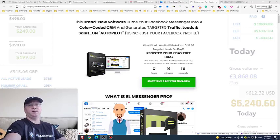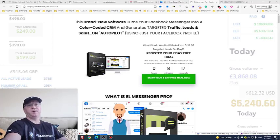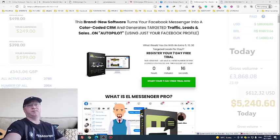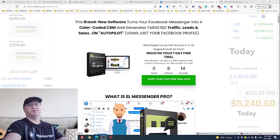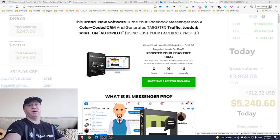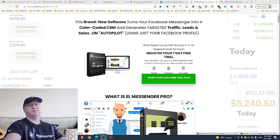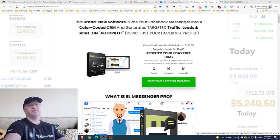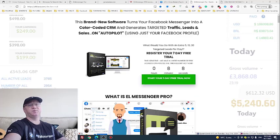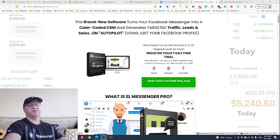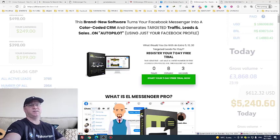Hi guys, in this video I will show you how you can register a free LMessenger Pro trial account, and I will also show you how you can get access to my passive income funnel to promote LMessenger Pro and build multiple passive income streams online. Let's dive in.